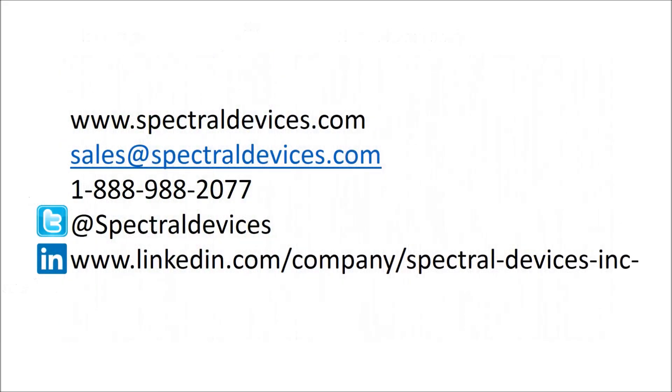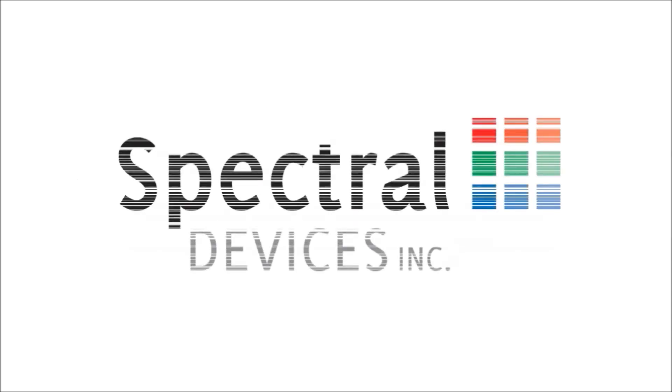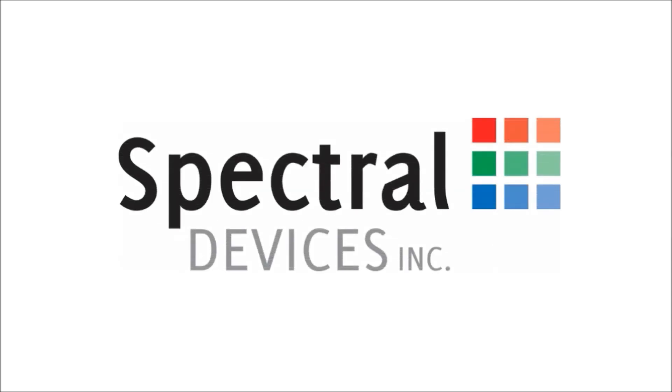Spectral Devices has the technology and know-how to solve your multispectral imaging needs. Contact us on the web at www.spectraldevices.com, by email at sales@spectraldevices.com, or give us a call at 1-888-988-2077. You can also follow us on Twitter and LinkedIn.